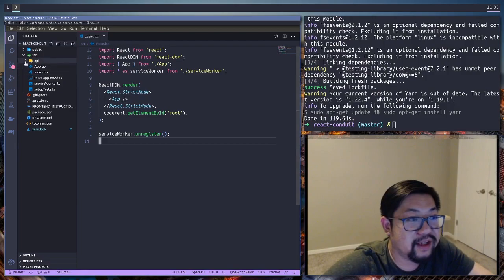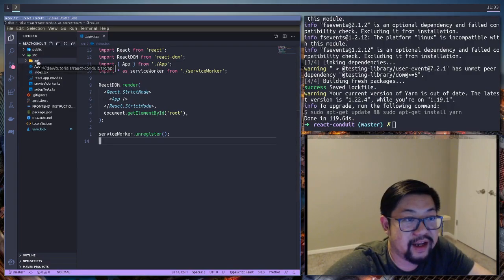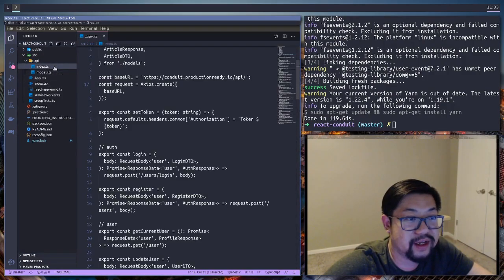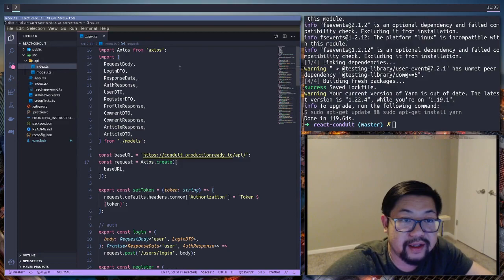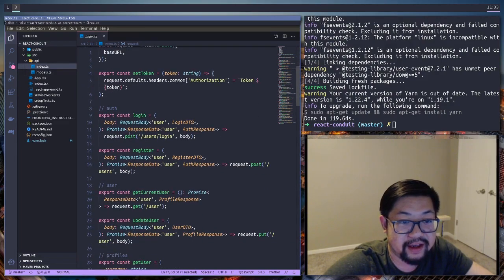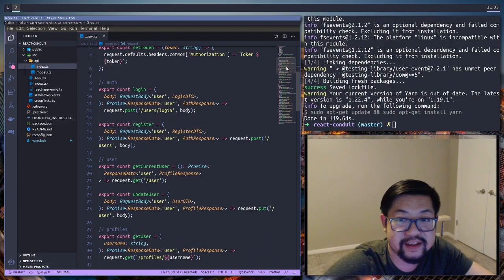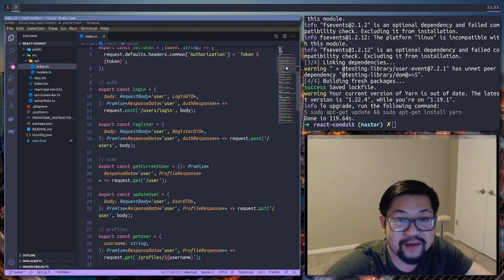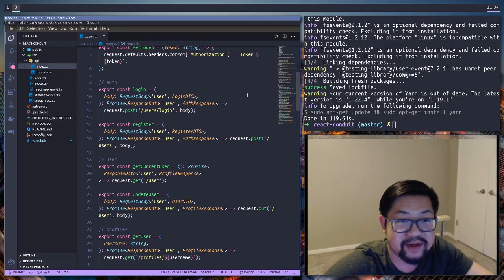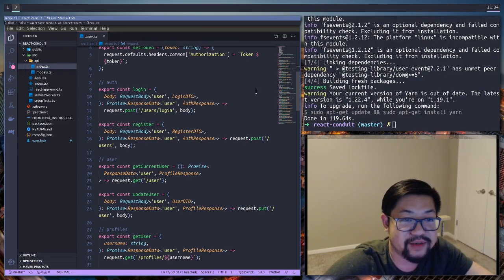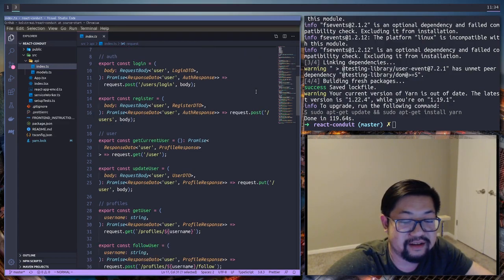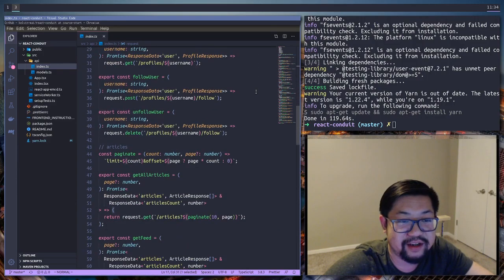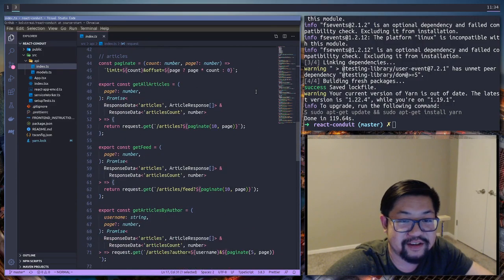And then finally I added an API directory and we go to index pal. It's just Axios and I've created a function for every single API endpoint that our backend has. I didn't want to do this on camera just because I feel like it's busy work and there's no real educational value here.